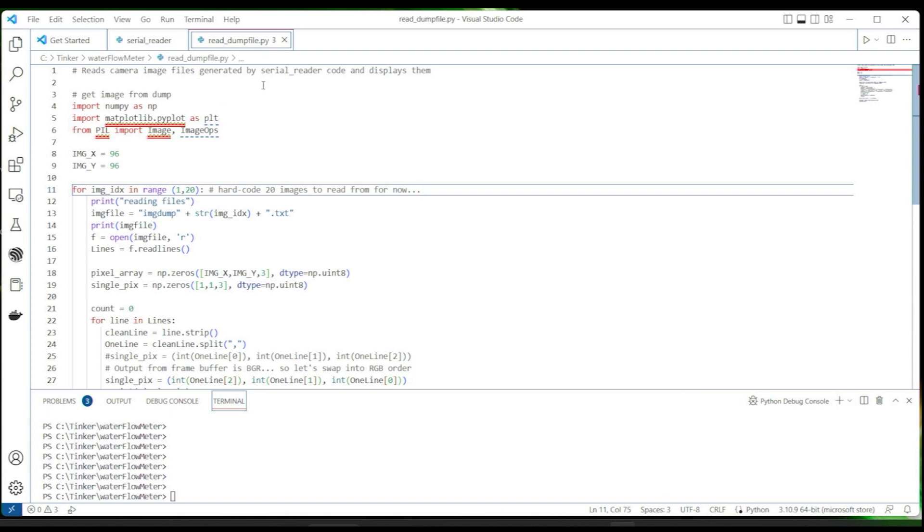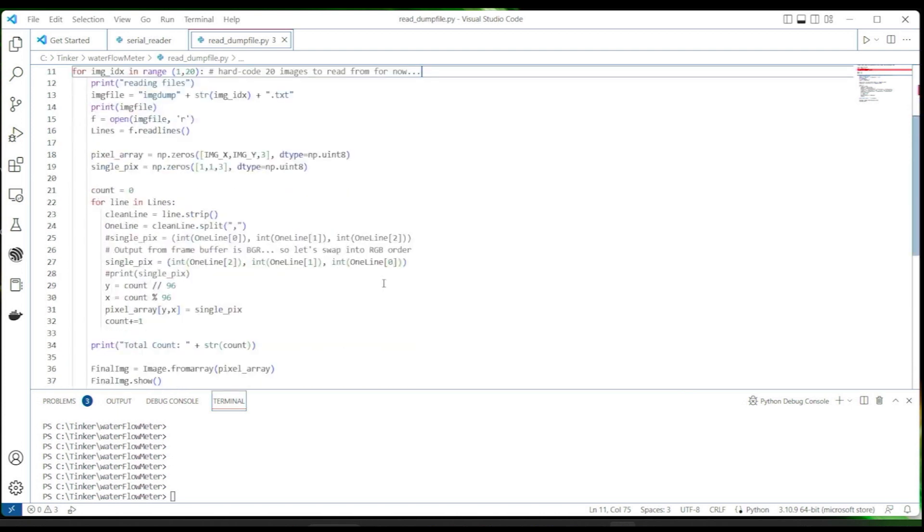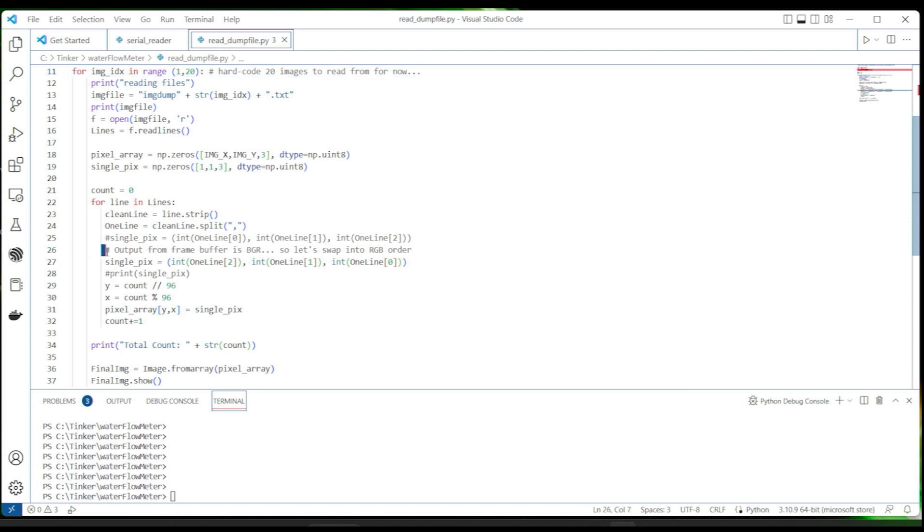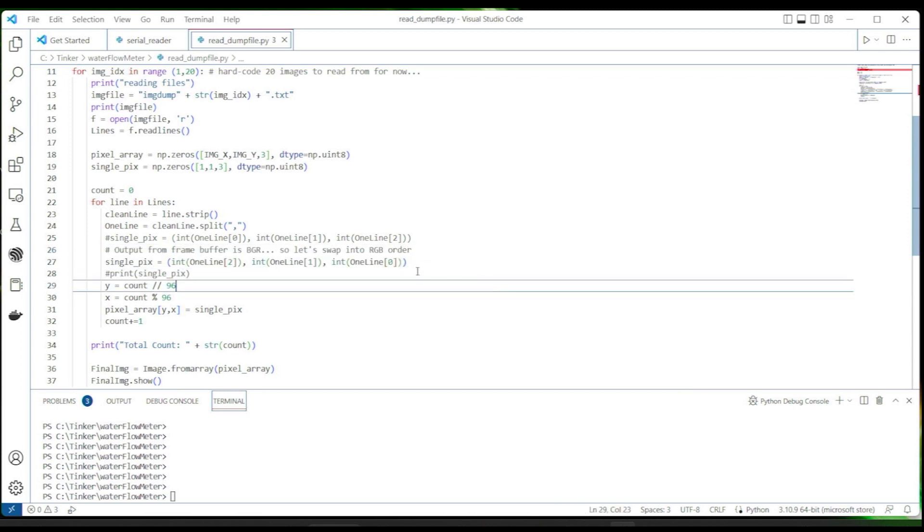Now that we've captured enough images of the meter dial and needle, we will want to ensure the integrity of the images we captured and actually see what we've got. This Python code takes the image files generated by the serial reader code and displays them. One thing to note is that the ESP32 frame buffer output per pixel is actually BGR rather than RGB. So I'm rearranging the ordering of the pixel data so it gets displayed properly. That took me a while to figure out as originally something just didn't look right with the images, but I'm glad I sorted that out.